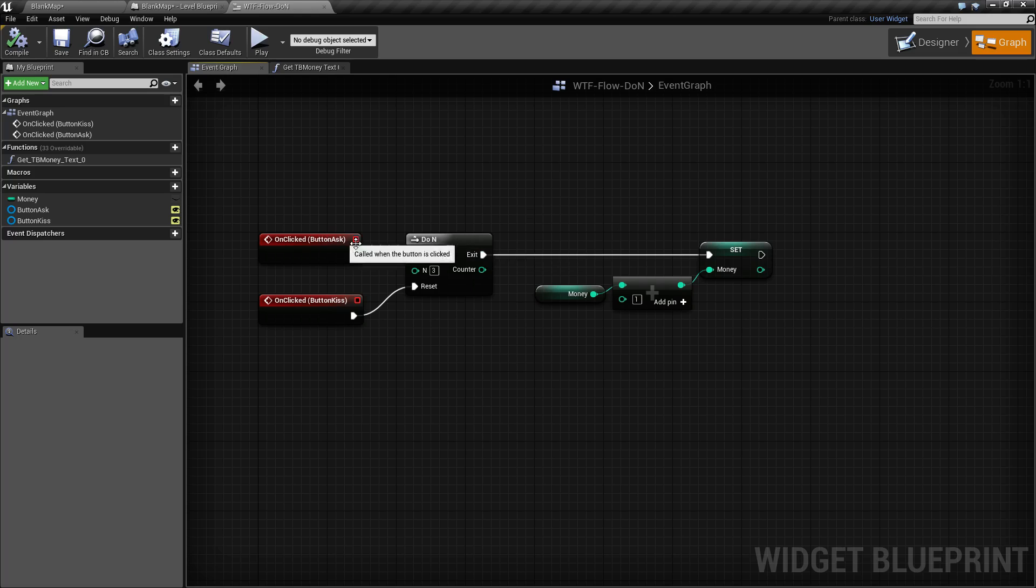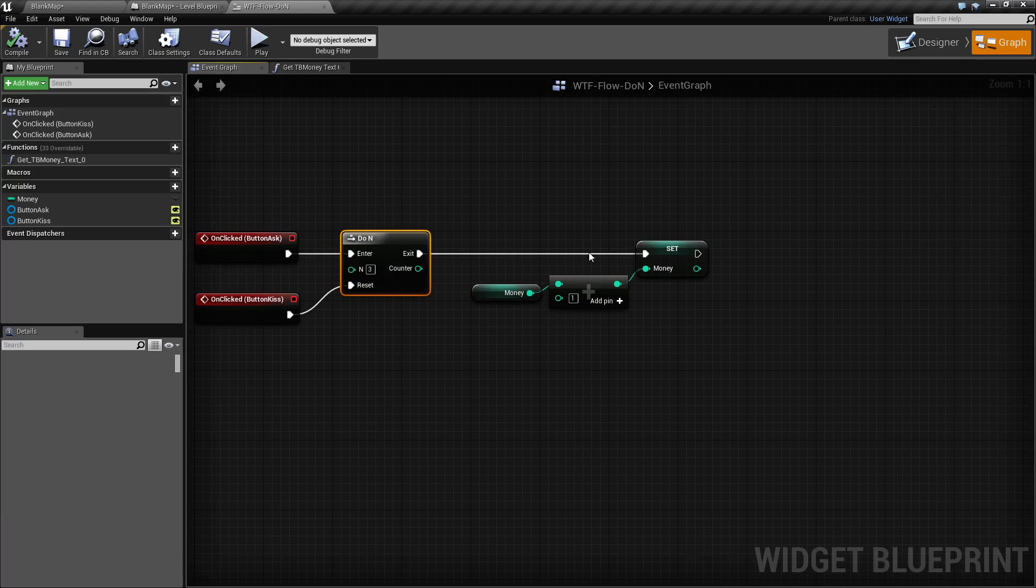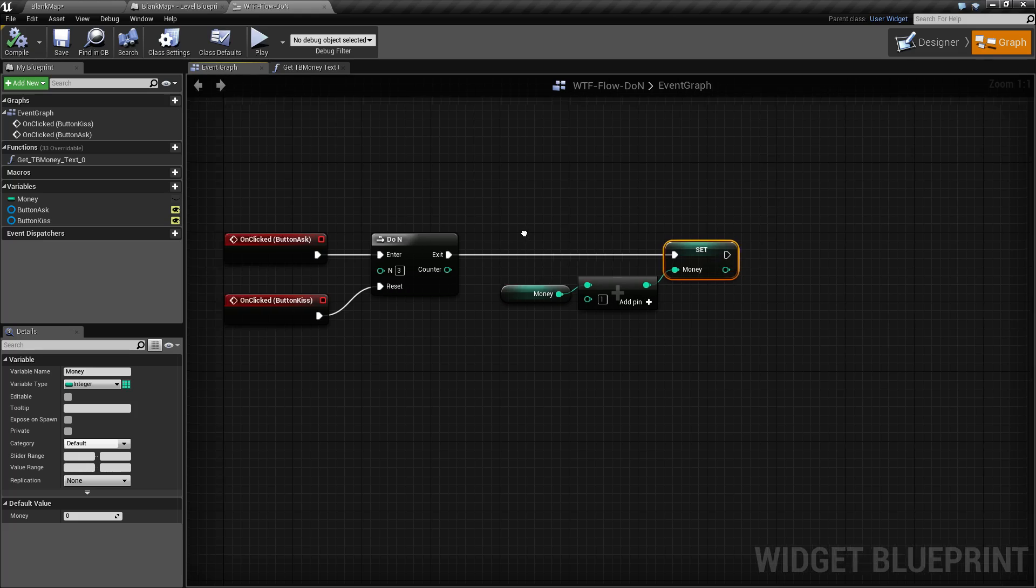So basically it enters the first time, sets N to 1, exits, and then we take our money, add 1 to it, and set our current money value.